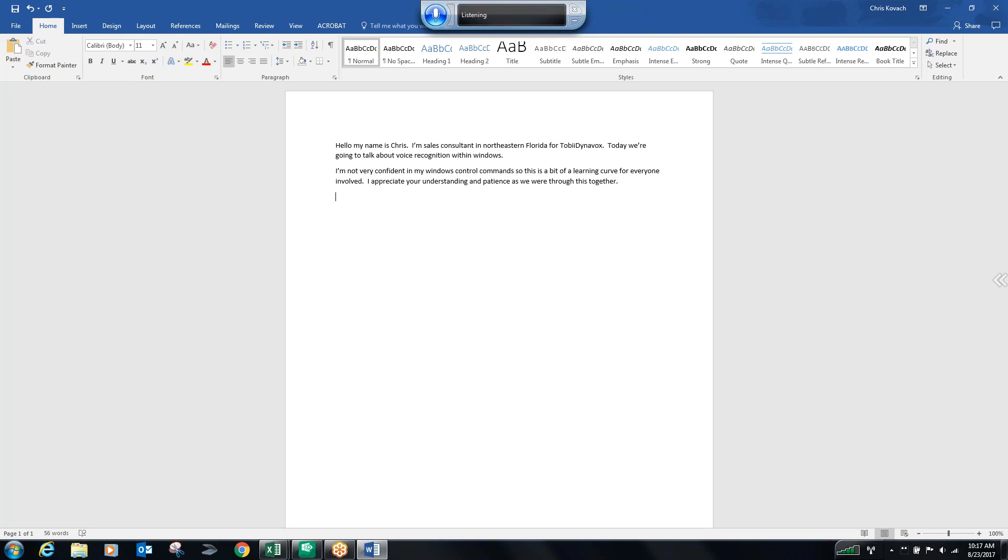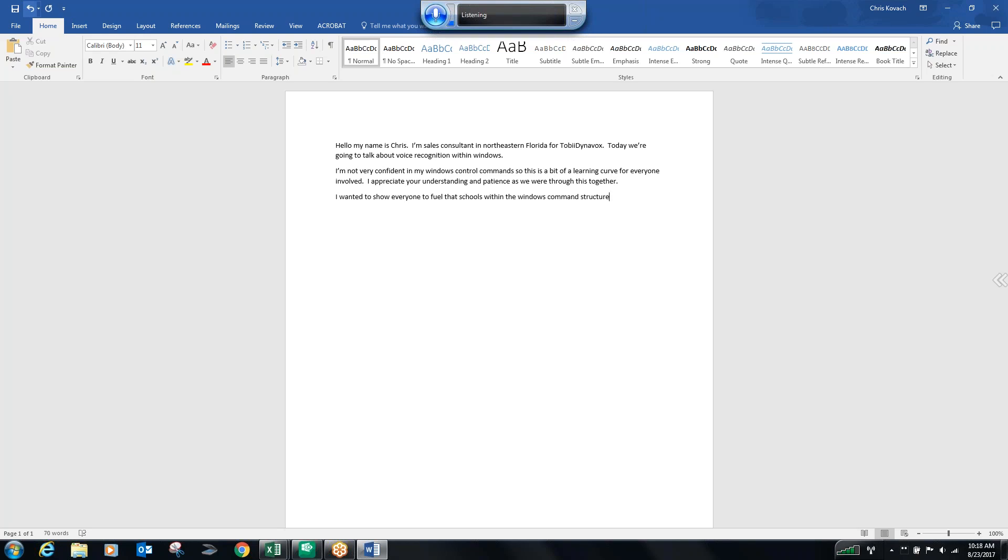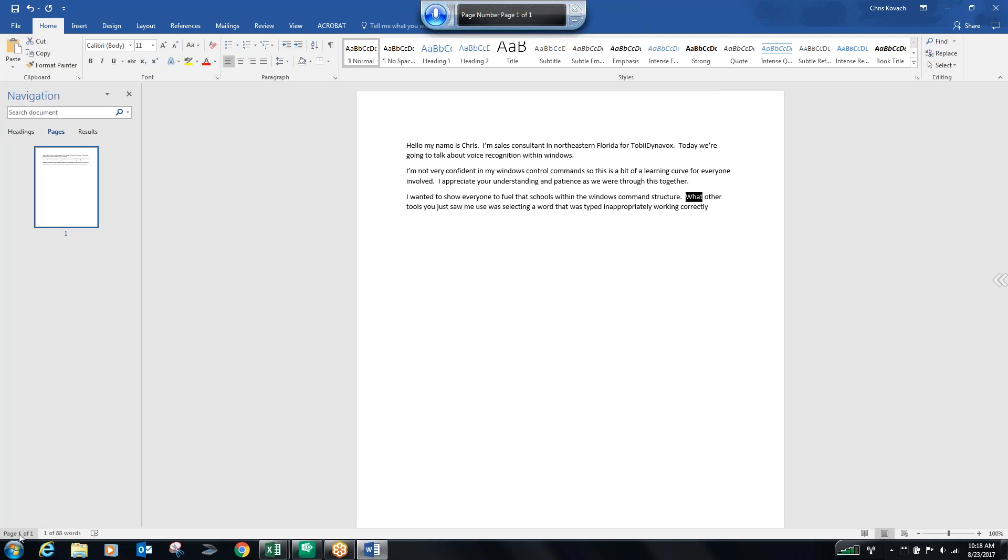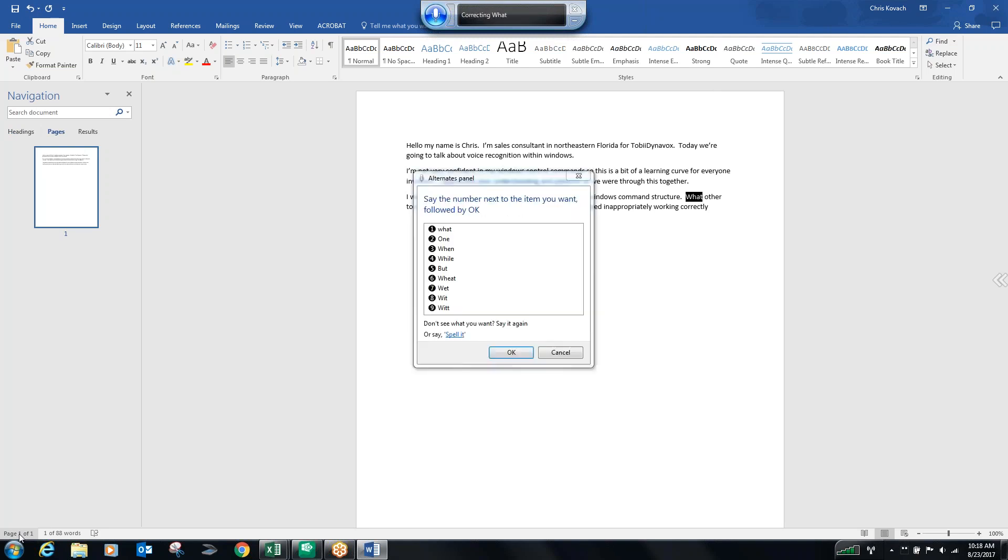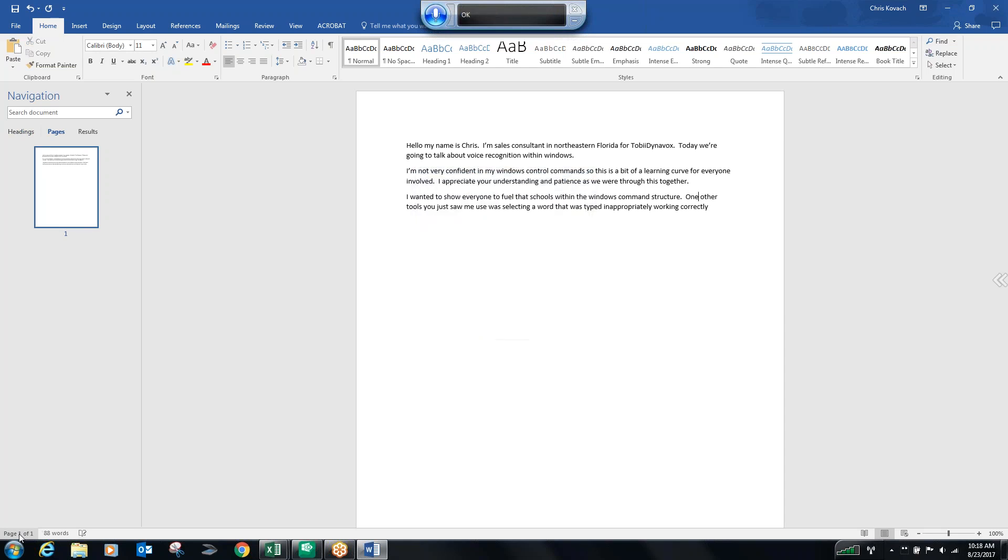File. Select five. Delete. I said the wrong thing. Undo. Two. OK. I wanted to show everyone a few of the tools within the Windows command structure. Period. One of the tools you just saw me use was selecting a word that was typed inappropriately or incorrectly. Select what. One. Correct what. Two. OK.